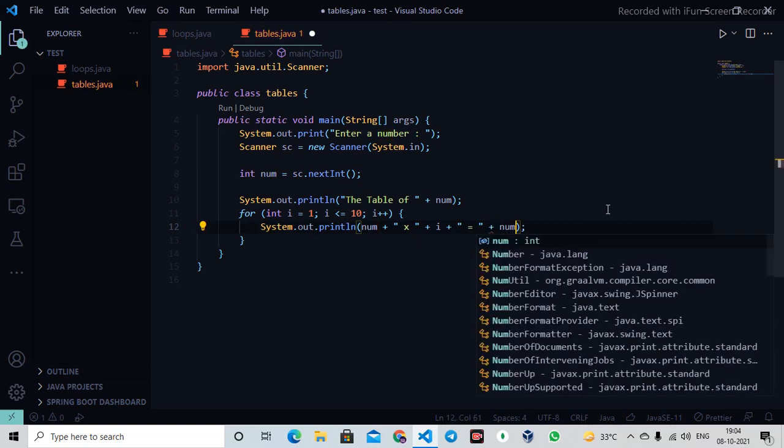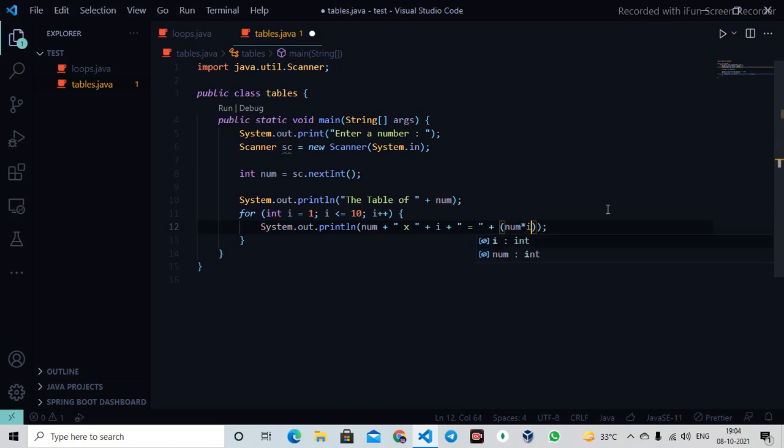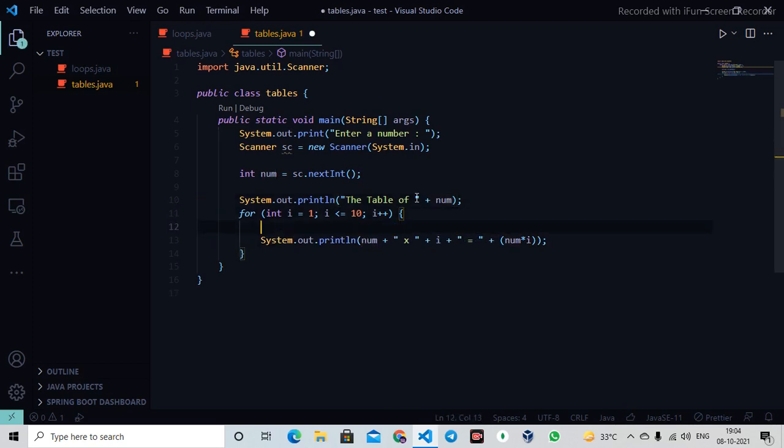I'll write the result in brackets. I want to calculate something, so I'll say num times i. This is just the normal table format, like we used to write. Two times one equals two - that's the format.